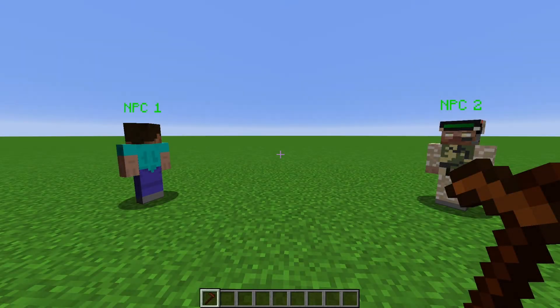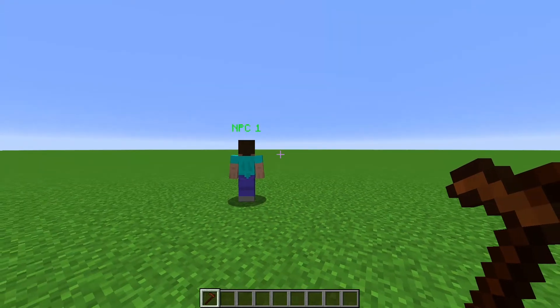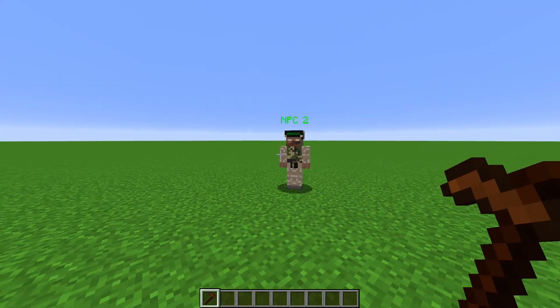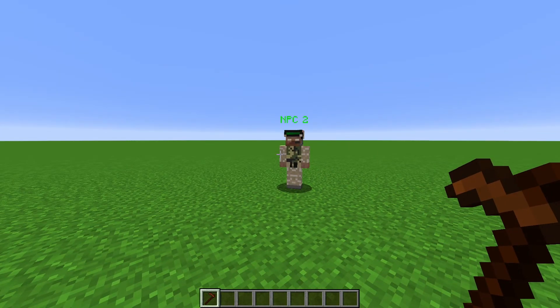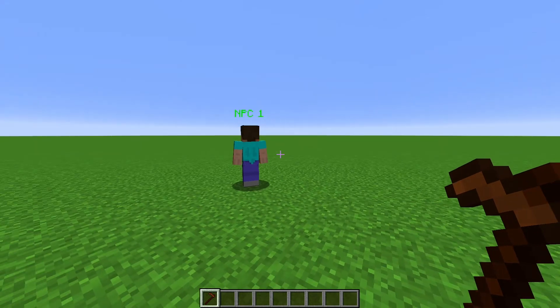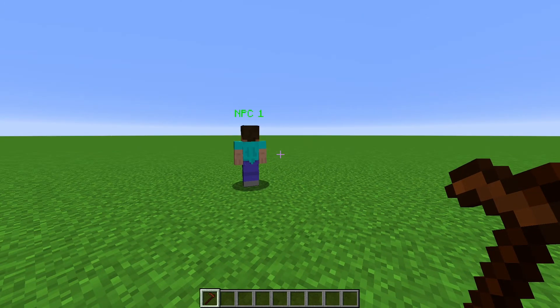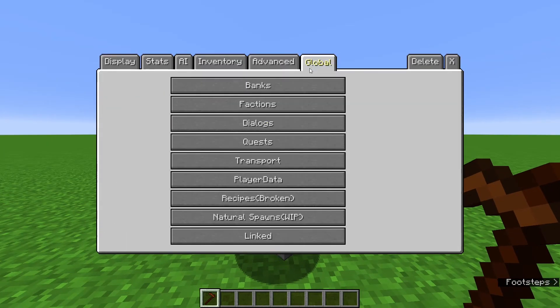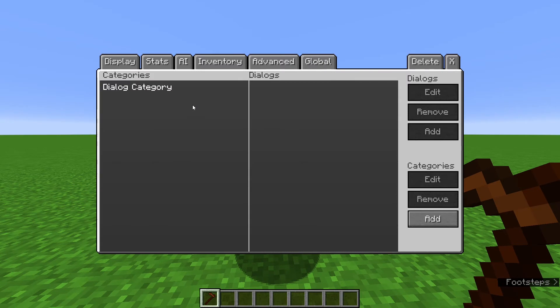So in this example, we're going to have the NPC tell the player to talk to someone else. Then after the player talks to that person, the NPC will have a different Dialog. Let's make our trees. I'm going to skip through this since you should already know how to do this.